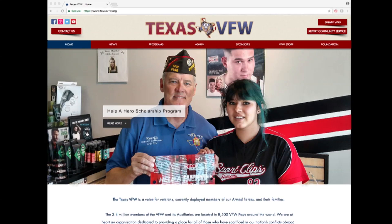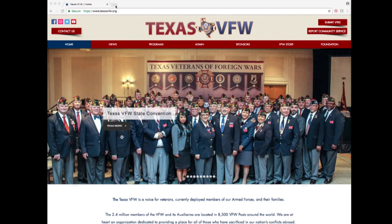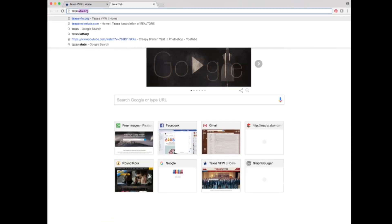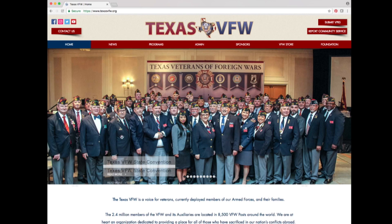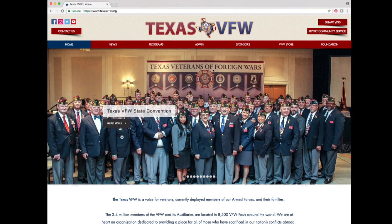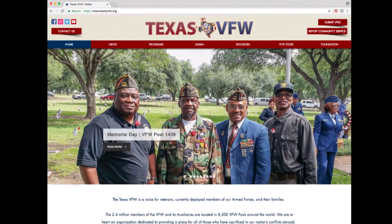Welcome to our department website, texasvfw.org. Today we will go over the site so you will know where to find any Texas VFW information. When you type texasvfw.org in the URL space and hit enter, you will be taken to the Texas VFW homepage. I will cover what information is located on each page.